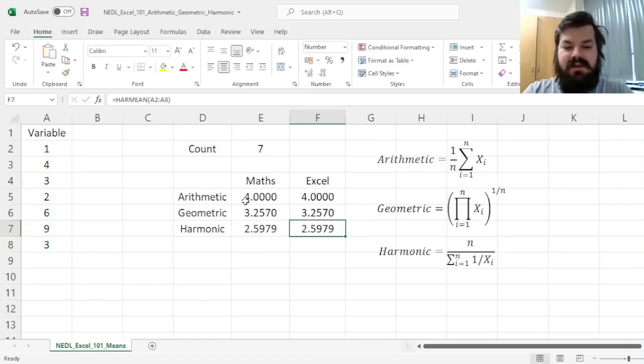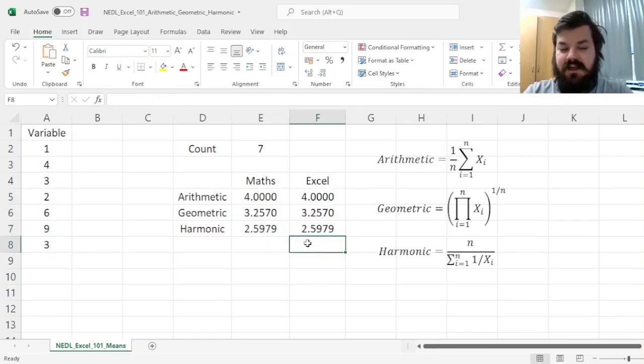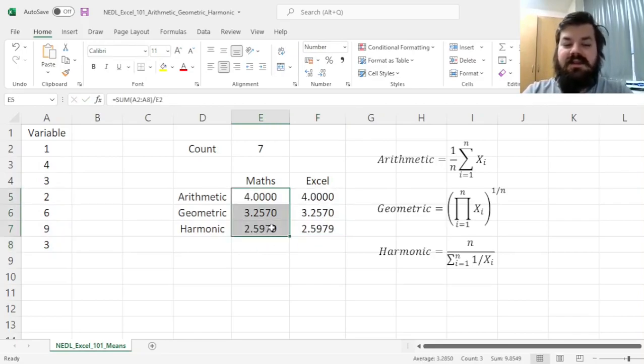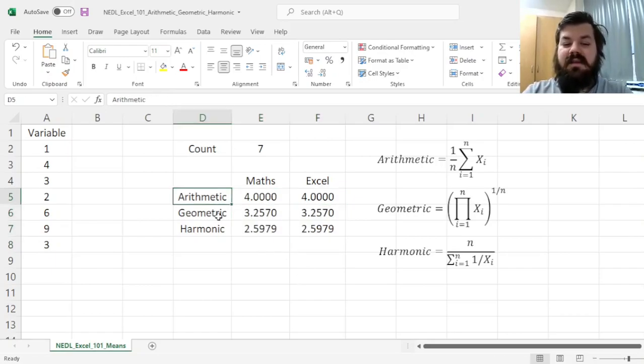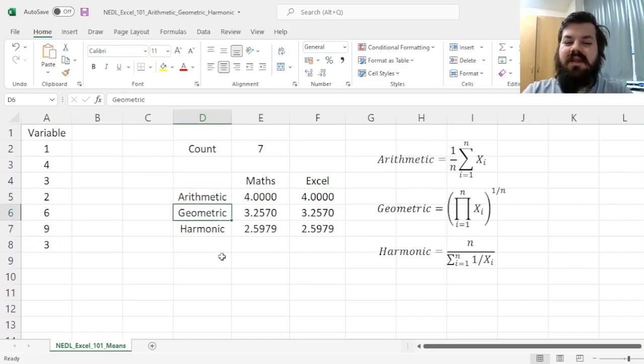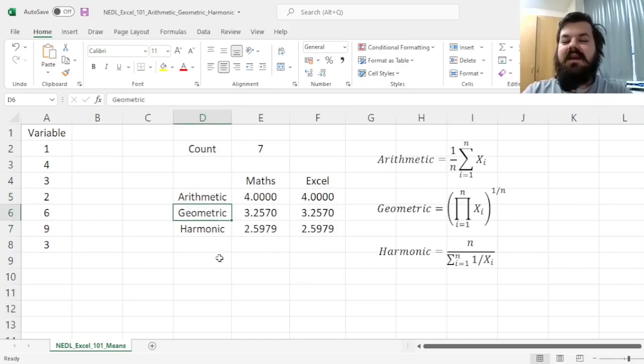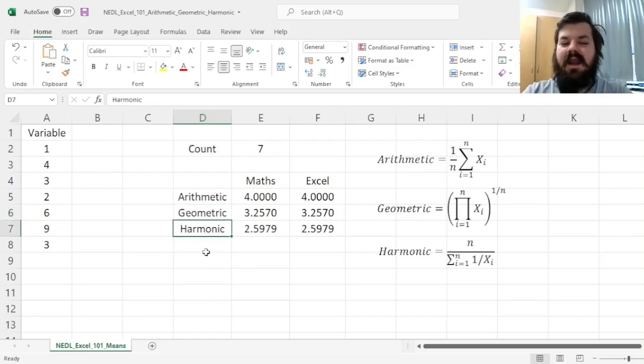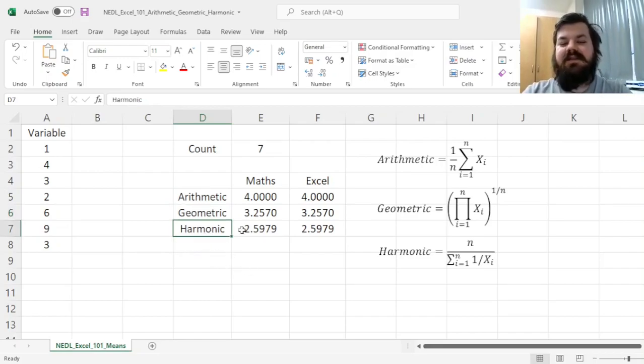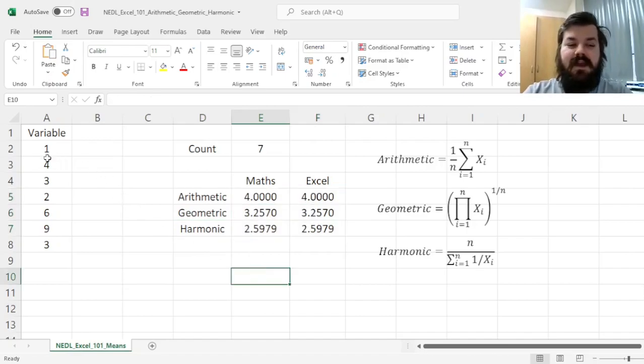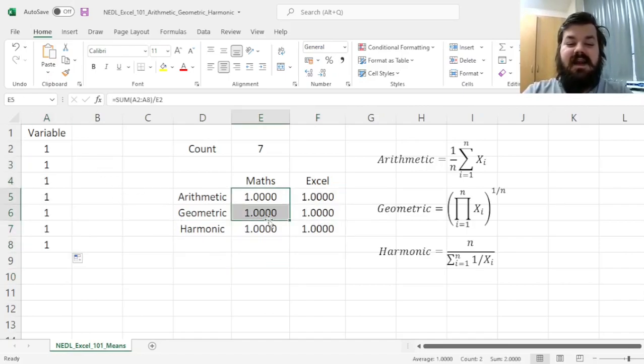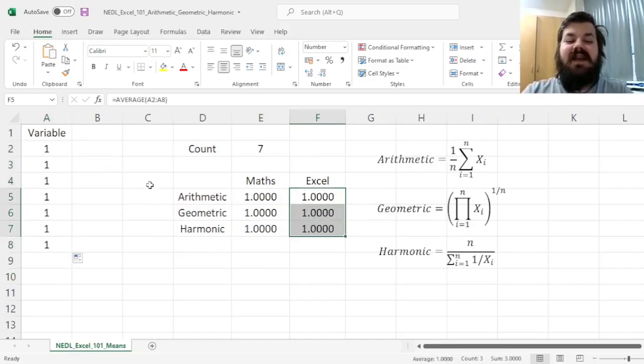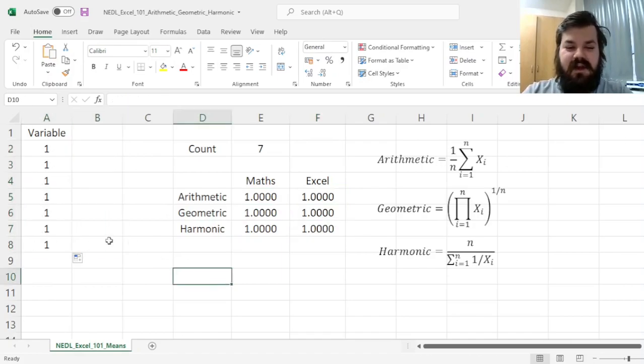And we see how the mathematical implementation and the Excel built-in implementation matches, and we can see this inequality between the three means. The arithmetic mean is always not lower than the geometric mean, and the geometric mean is always at least as high as the harmonic mean. And the only instance where all three match is when all of our data is exactly the same, all of our variables are equal to each other.